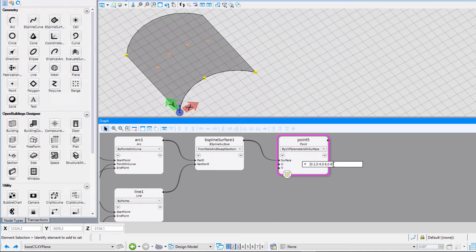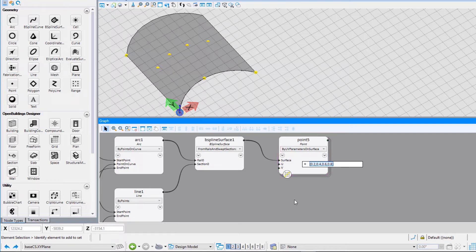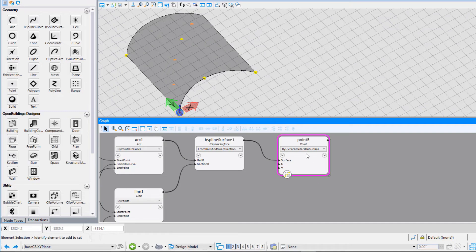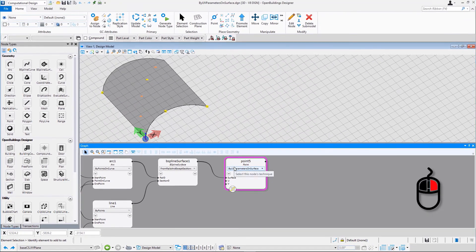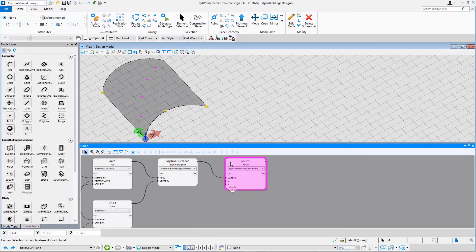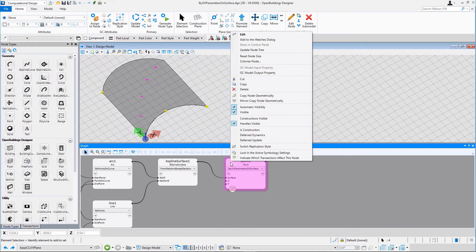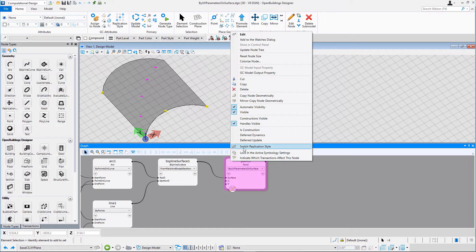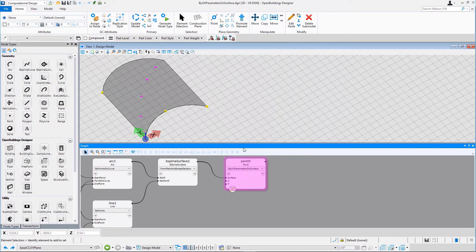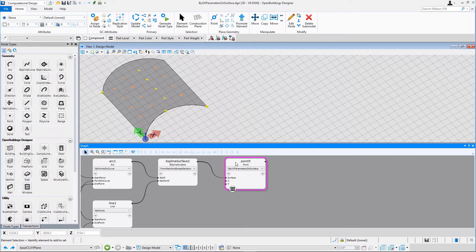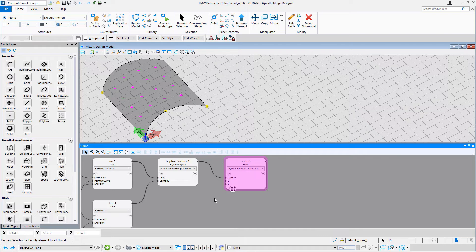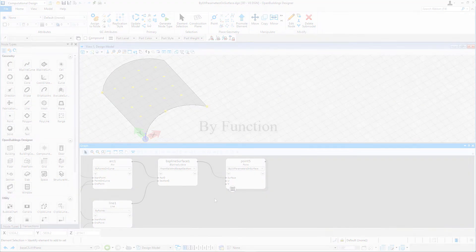Now, copy the input for U and paste it for V. Right-click the node and from the list toggle on switch replication style. A point grid has now been placed based on the inserted UV values.